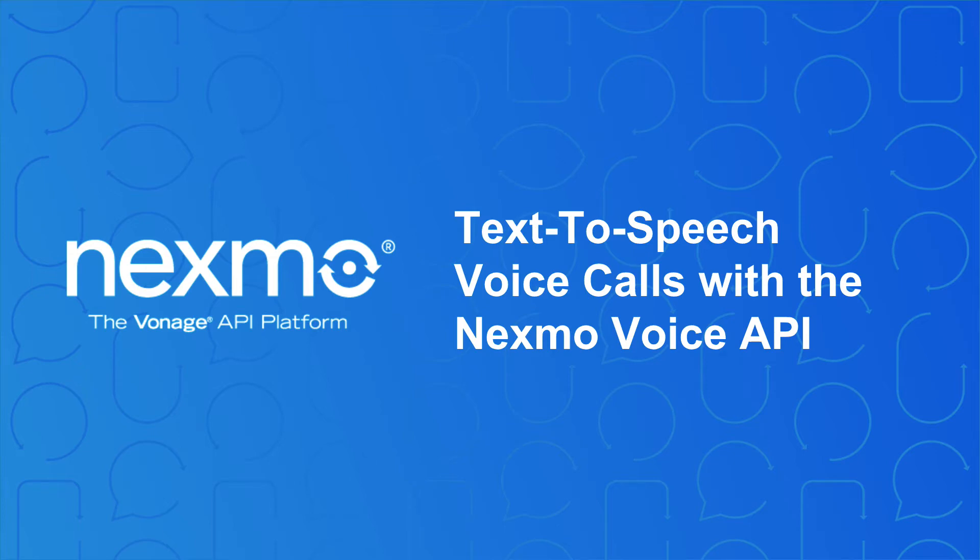Hi, I'm Tim from Nexmo, and today I'm going to show you how to build your first voice application using the Nexmo platform.